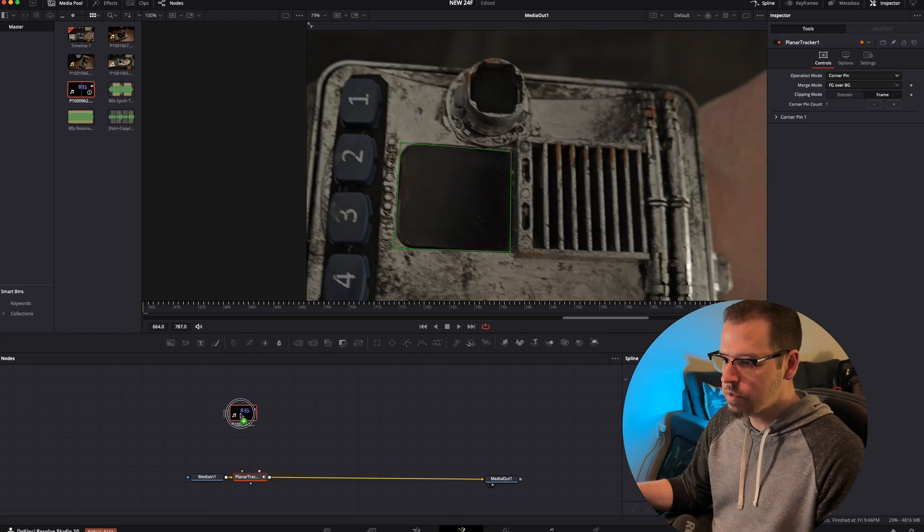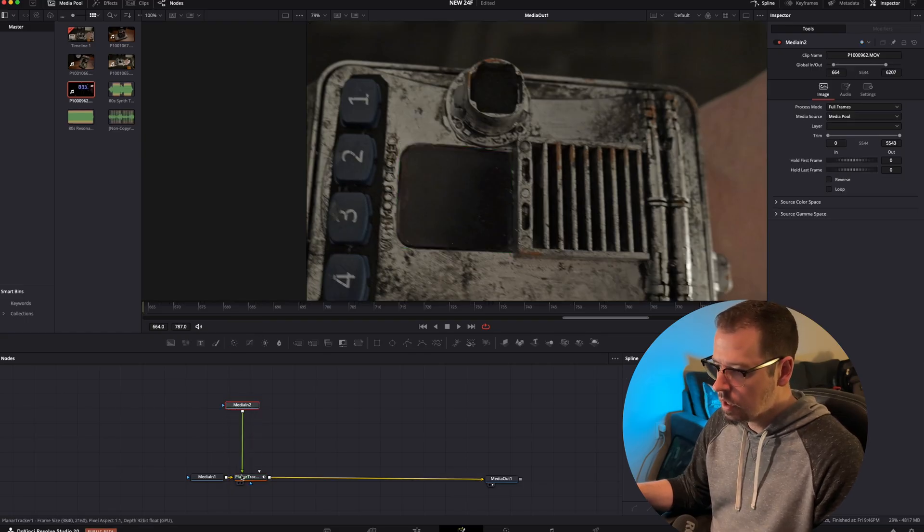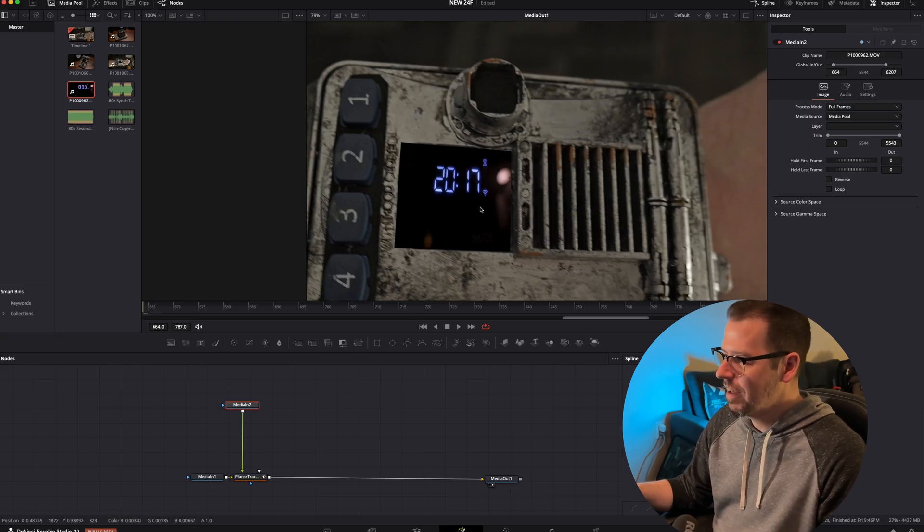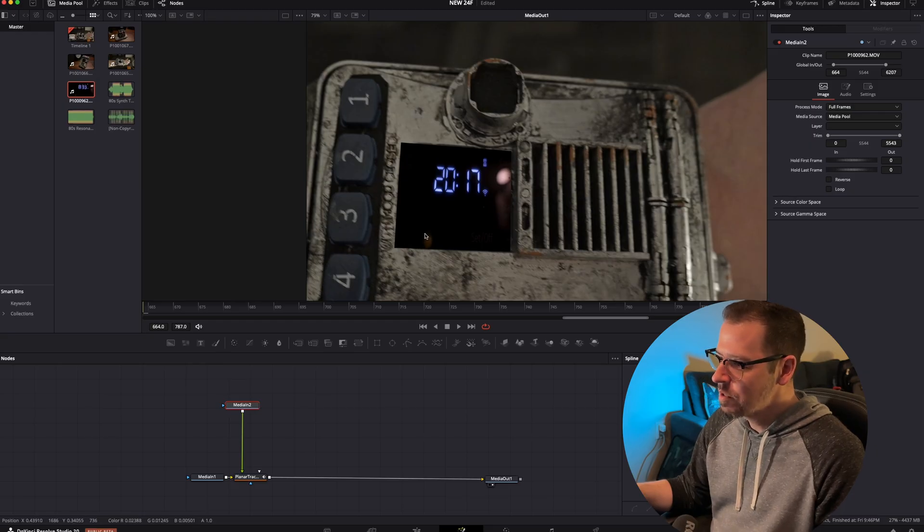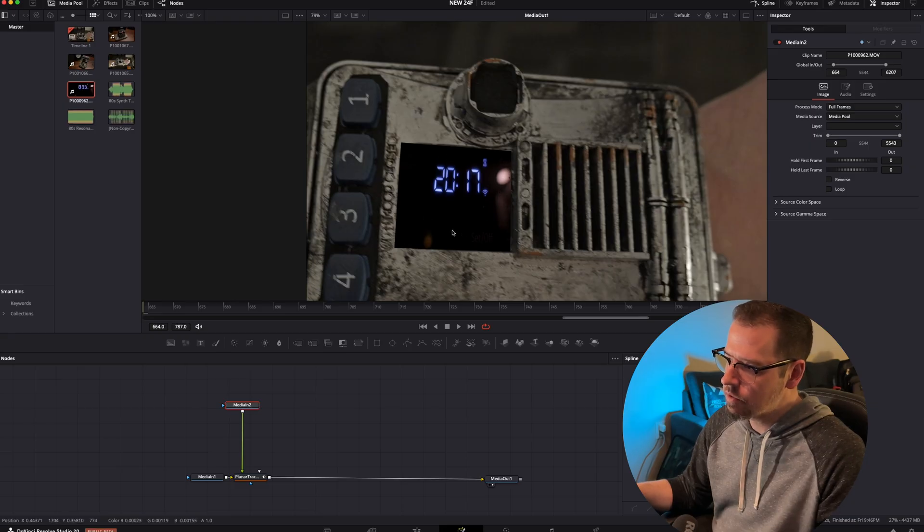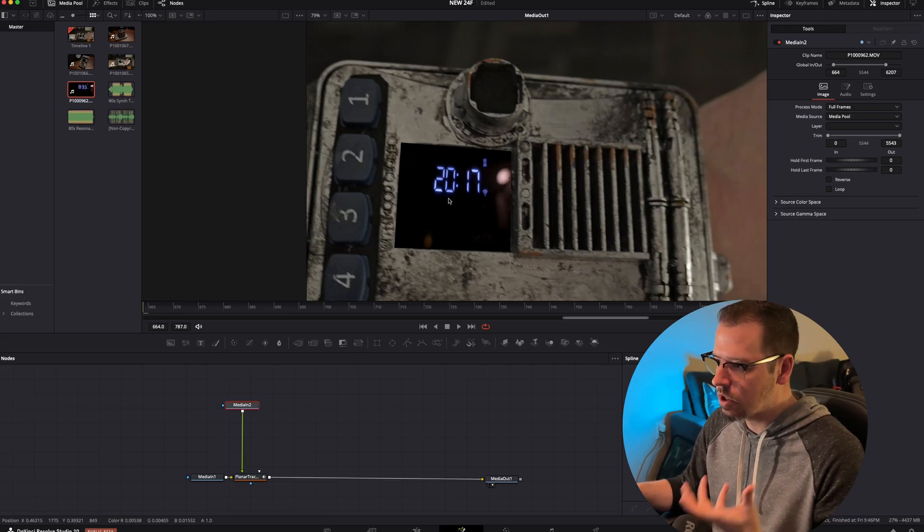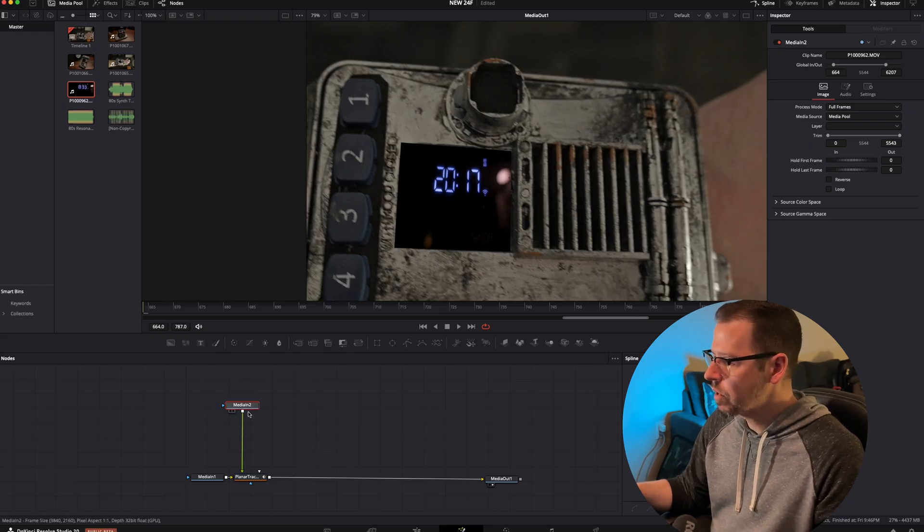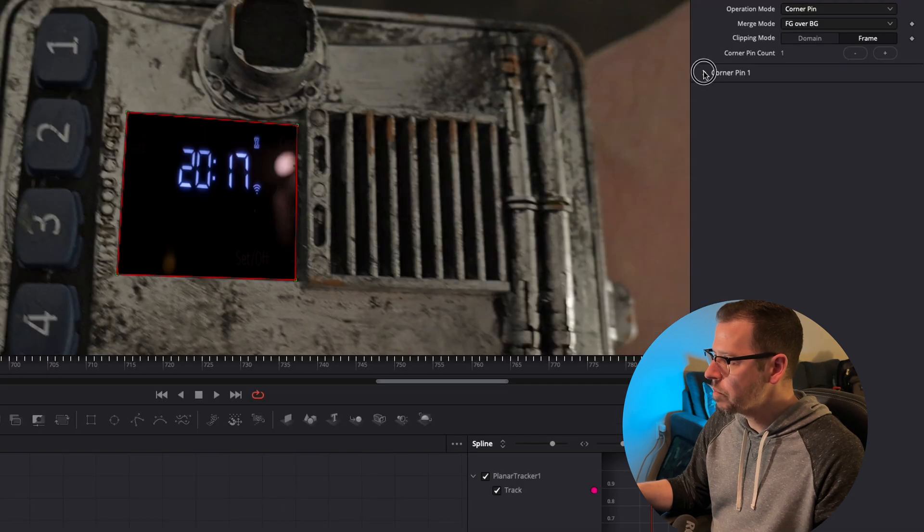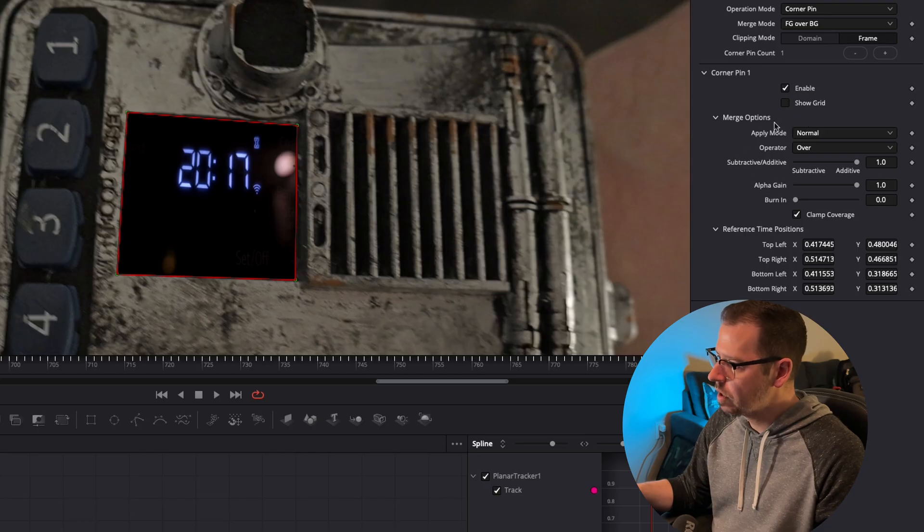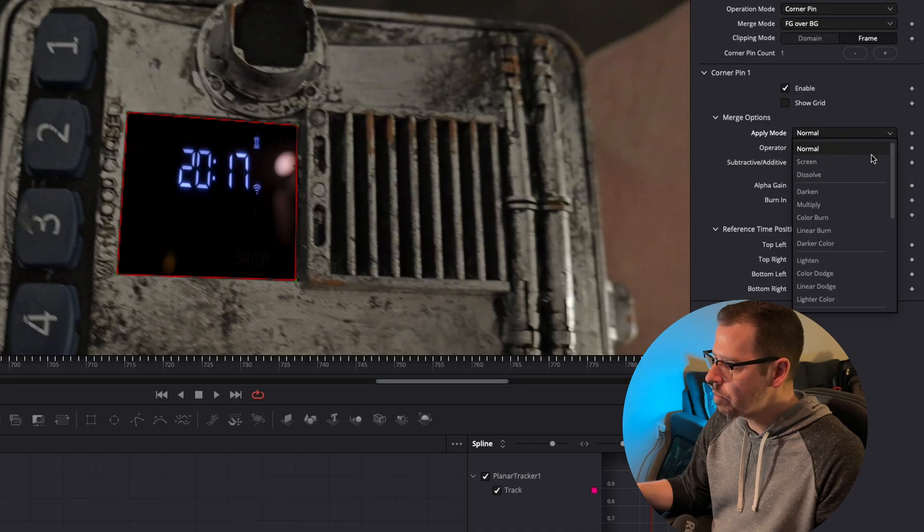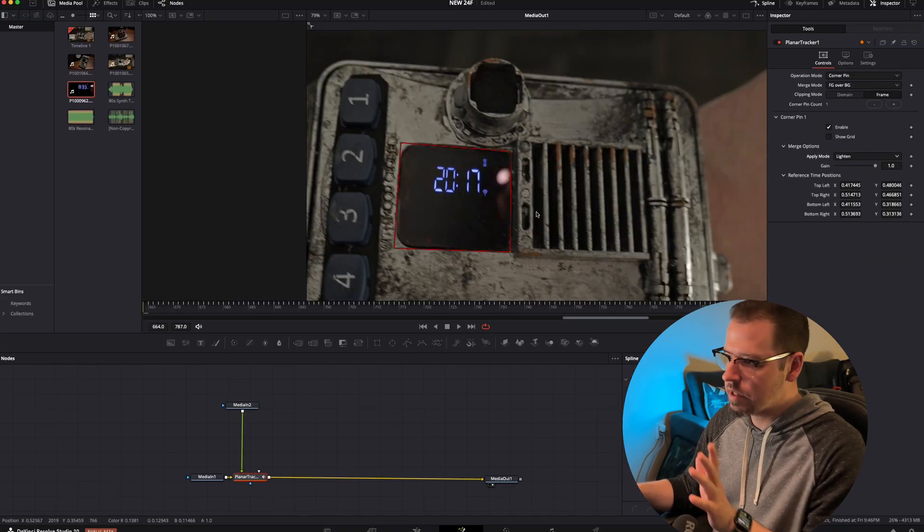Now we can bring in our footage of the kitchen timer, connect that to the planar tracker, and it immediately looks like crap. What I'm going to do in this instance is I want to get all the reflections and things that were on the glass, so I want to get rid of this entire black background and only have the authentic glowing numbers. I'm going to go into the planar tracker, drop down this corner pin one, and this gives me all these merge options which are kind of hard to find. I'm going to set the apply mode to lighten, and that knocks out all the black and just leaves us with the nice glowing numbers. It looks pretty cool.